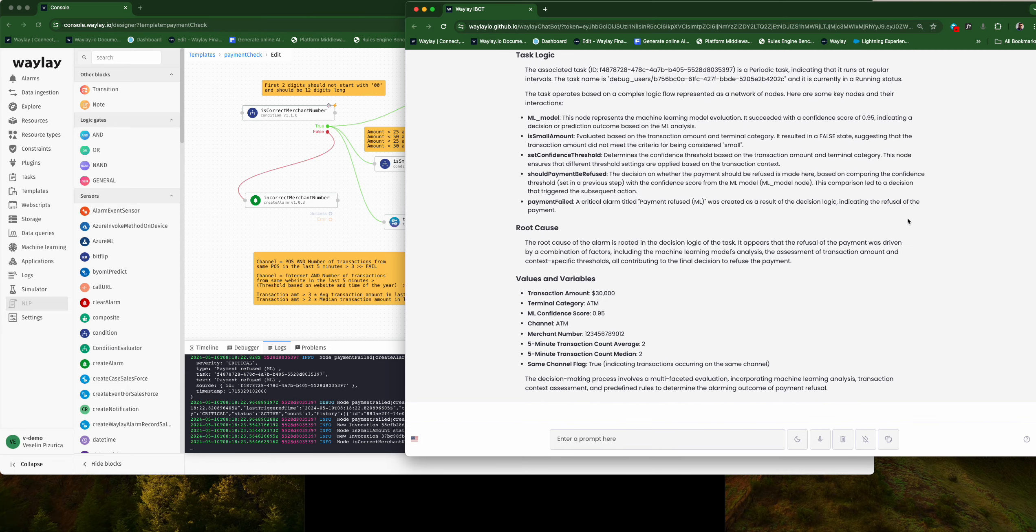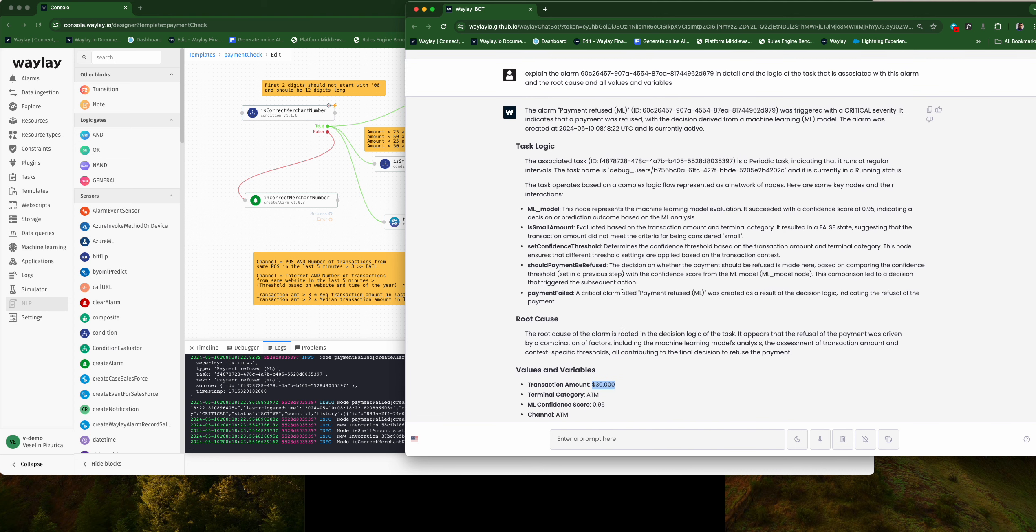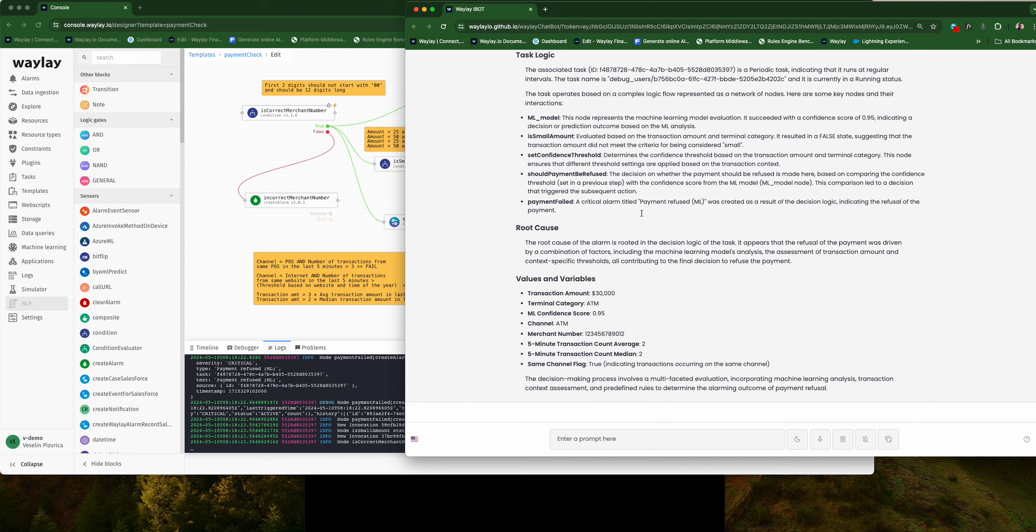For instance, here we see the amount $40,000 and then the outcome with explanation why a particular transaction has failed, with the root cause analysis and so forth.